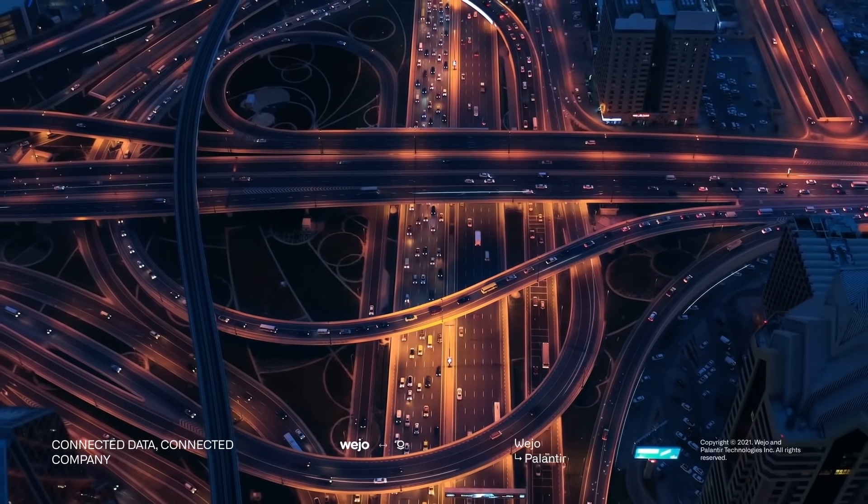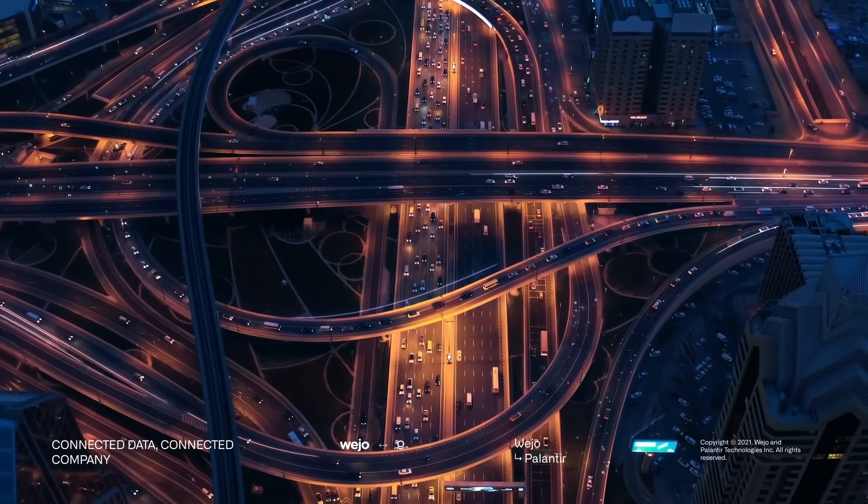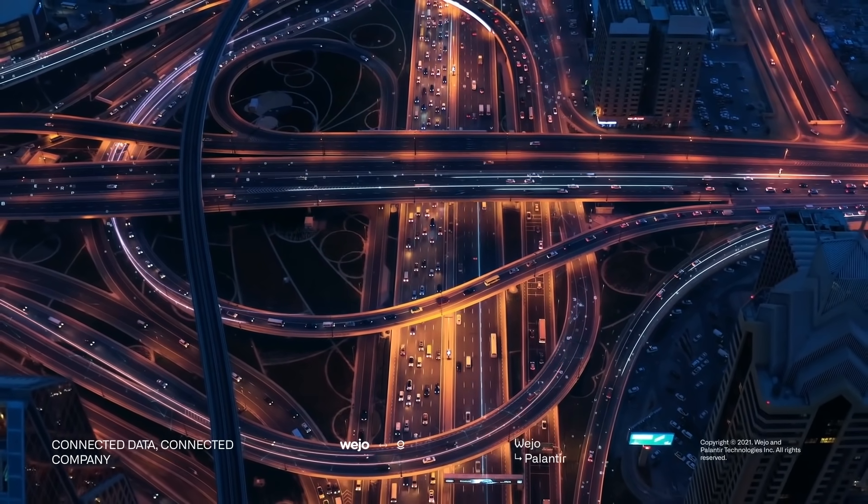The partnership between Wejo and Palantir is ultimately about delivering on the promise of connected vehicle data to improve the way that we live, work, and travel for the better.